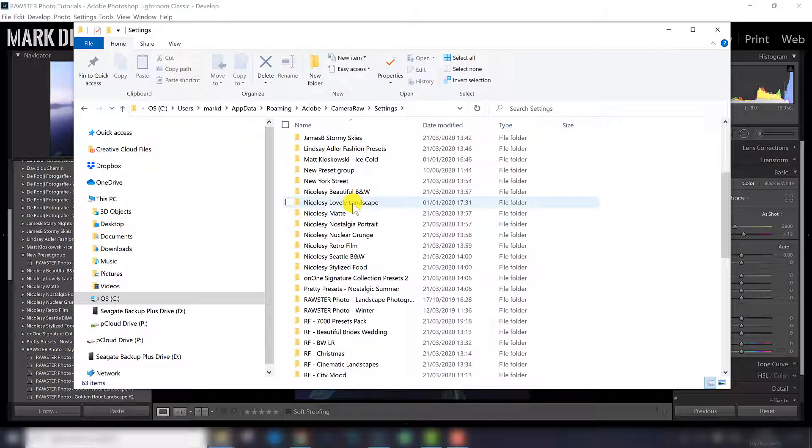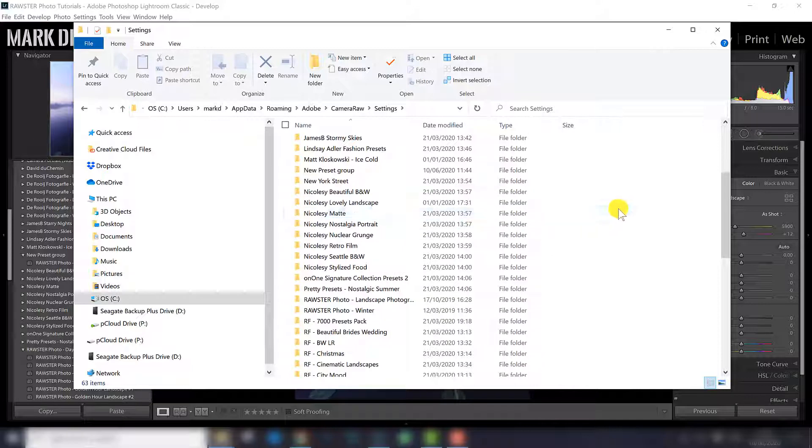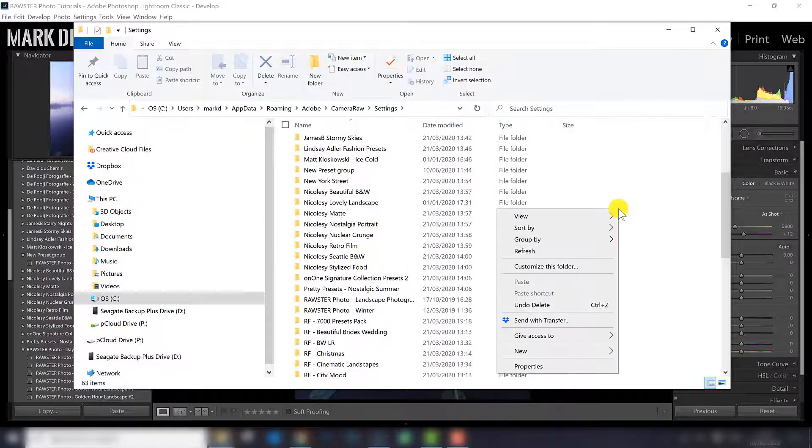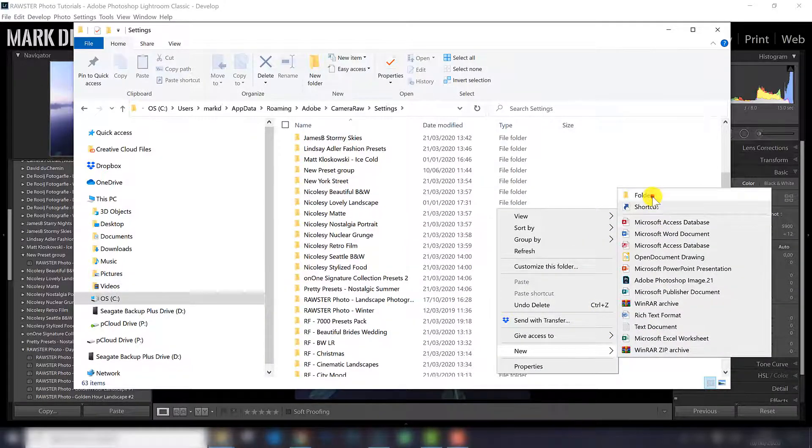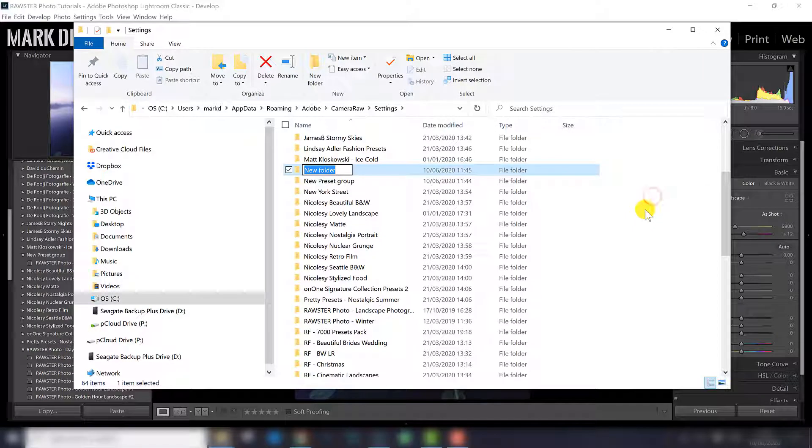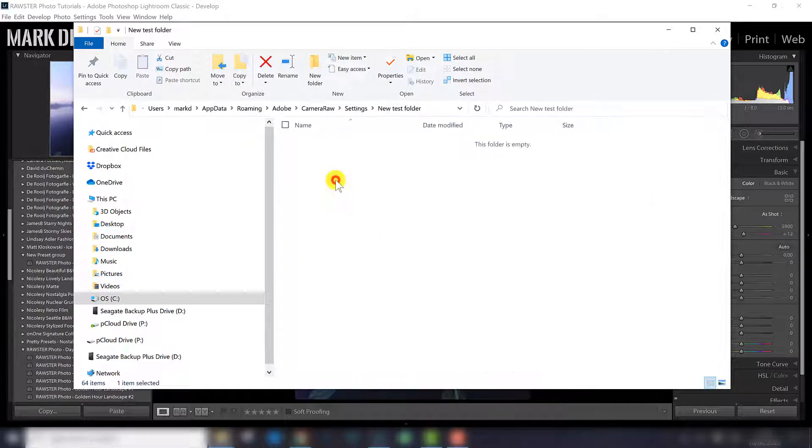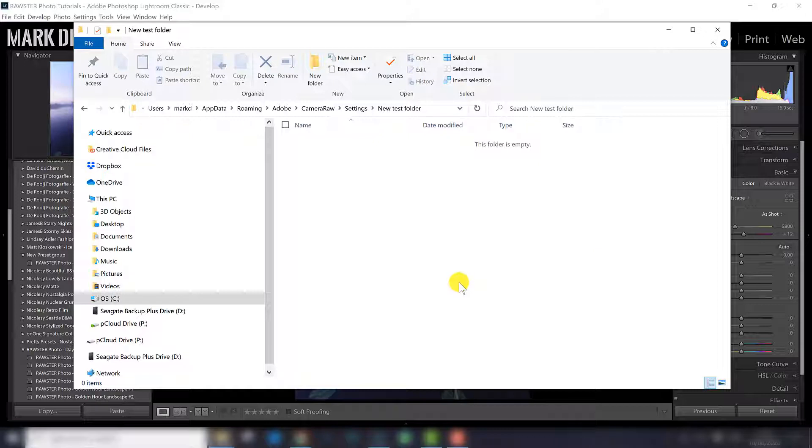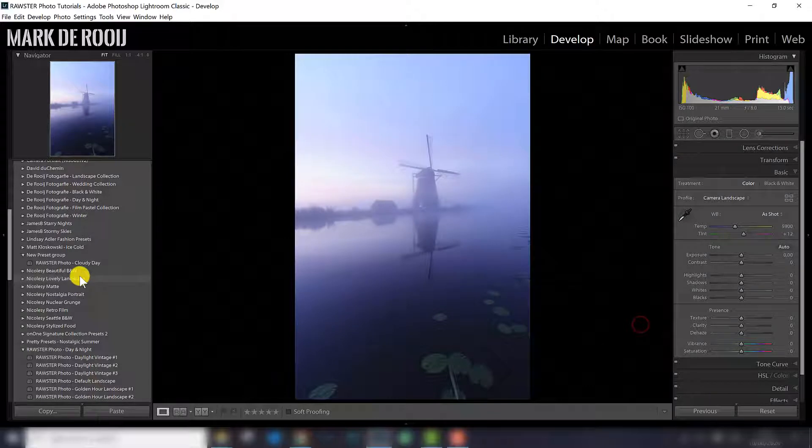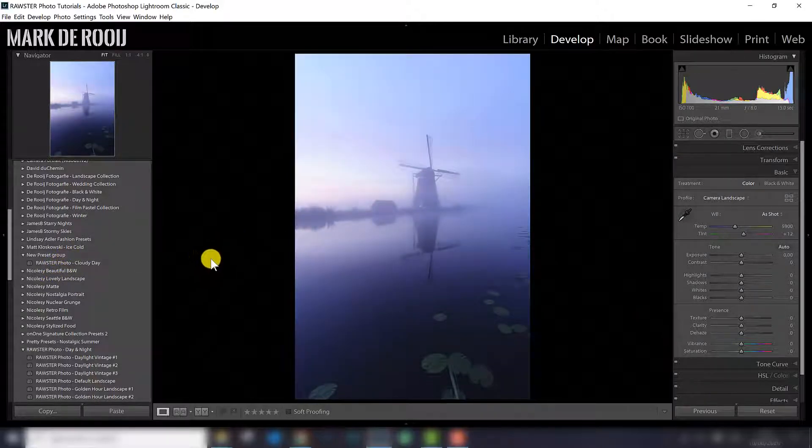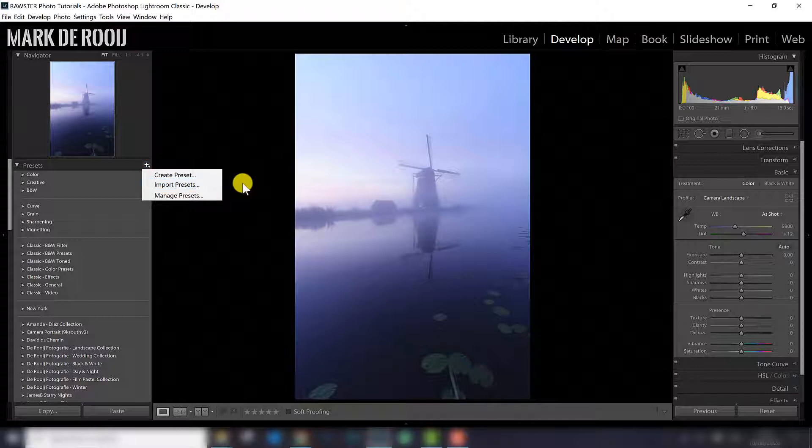Maybe you think, maybe it's easier to, after you've downloaded presets, to put them here right away by creating a new folder, like here, new folder, test, test folder, and put all the XMP files in this new folder. I was also thinking the same, but it doesn't work. So if you put XMP files here, they won't appear in Lightroom on the left side, also not after you've restarted Lightroom. So that is not the way it works. You really need to use the plus icon here and import presets.